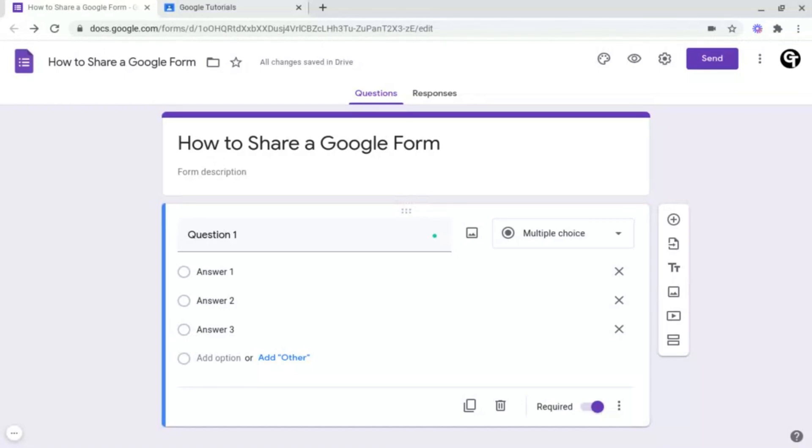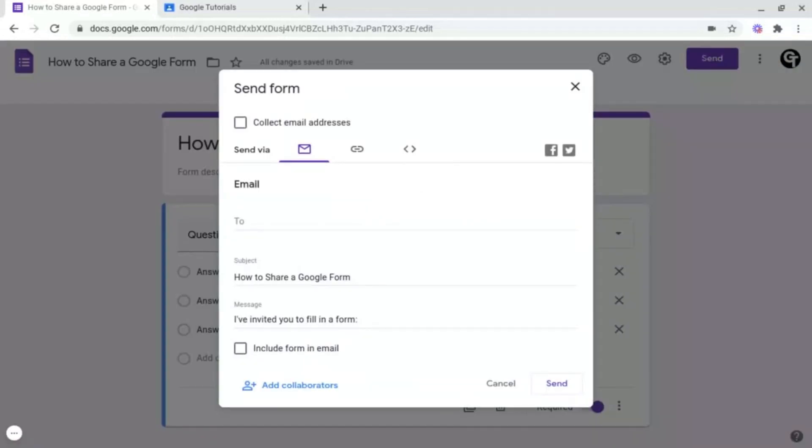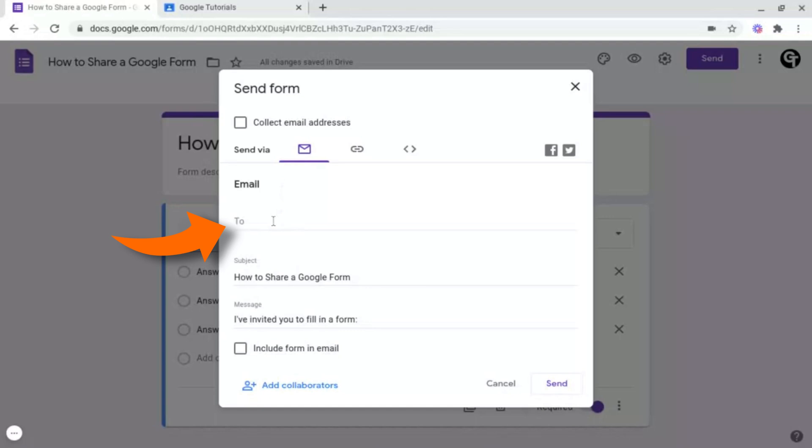To start off with, I'm going to cover direct email sharing. To do this, what you want to do is go up to the purple send button at the top right. Make sure that you're under this envelope icon here. Underneath this, all you need to do is just type in the email address of the person or people you'd like to share this with.